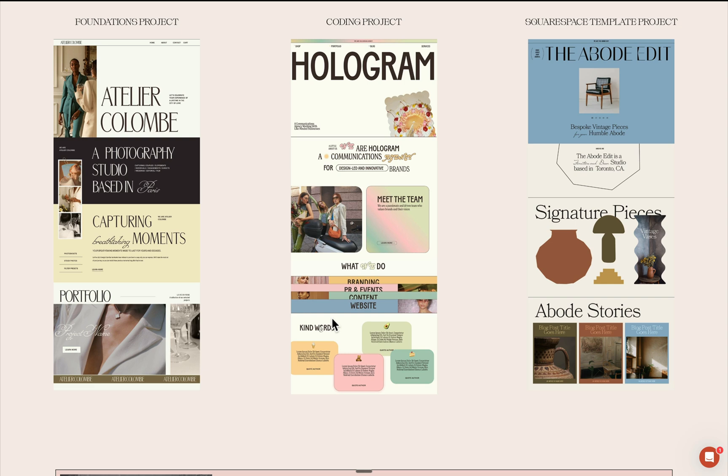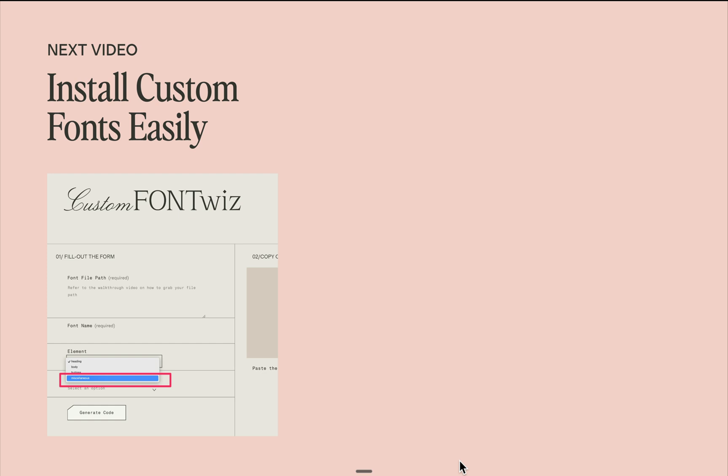I hope you find this tutorial helpful. If you wish to create more standout and high-end Squarespace websites, please check out my course, Standout Squarespace. And if you're wanting to apply custom fonts to your Squarespace site, that means any font that is not available in the font dropdown...